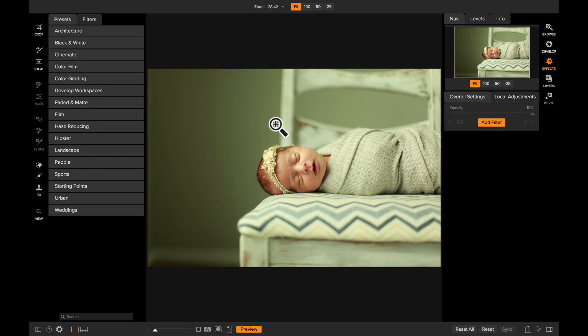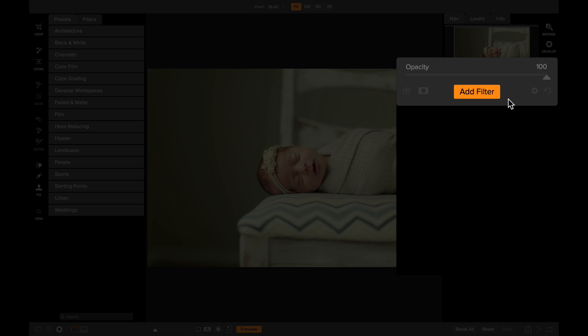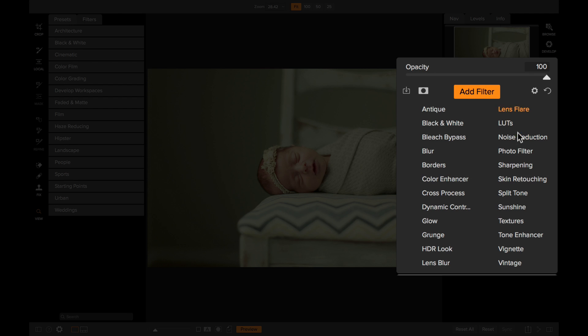Hey everyone, Dan from On One here. I'm really excited to show you how to use the LUTs filter inside of Effects. I've simply taken a photo from Browse, opened it up here into the Effects module. To apply the LUTs filter, I'm just going to come over to where it says Add Filter, click on it, and then select the LUTs filter.